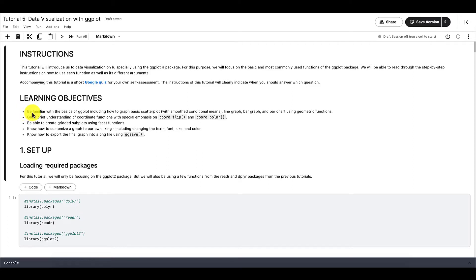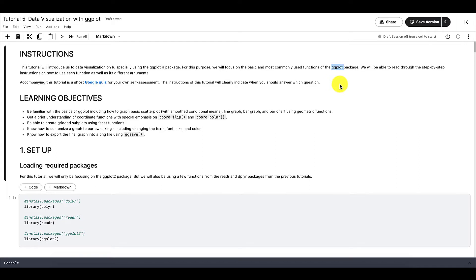The next step now is to visualize our data. To do this, we will cover a few basic graphs and functions in the R package called ggplot, which is a package housed within the tidyverse core.